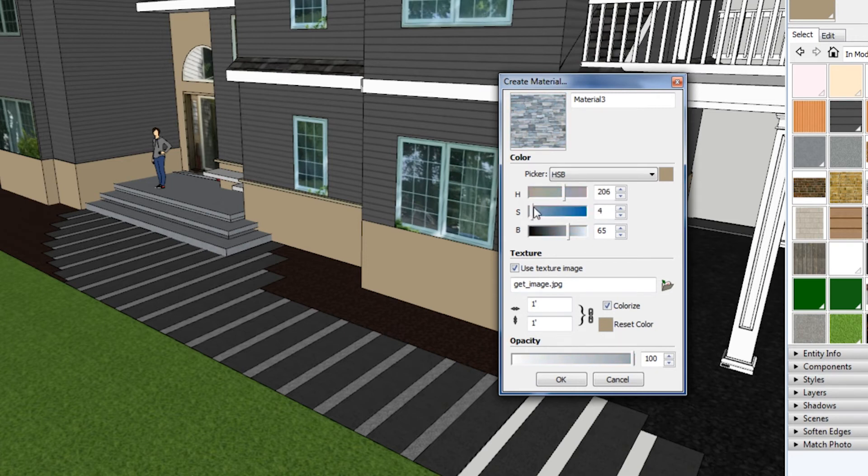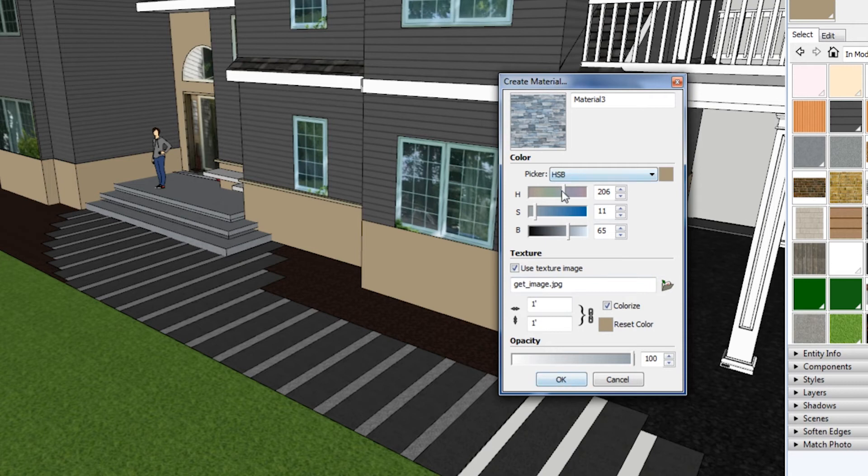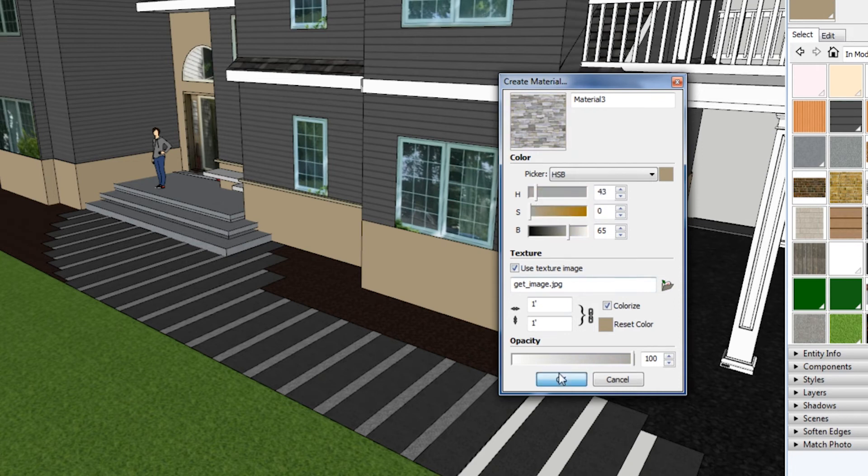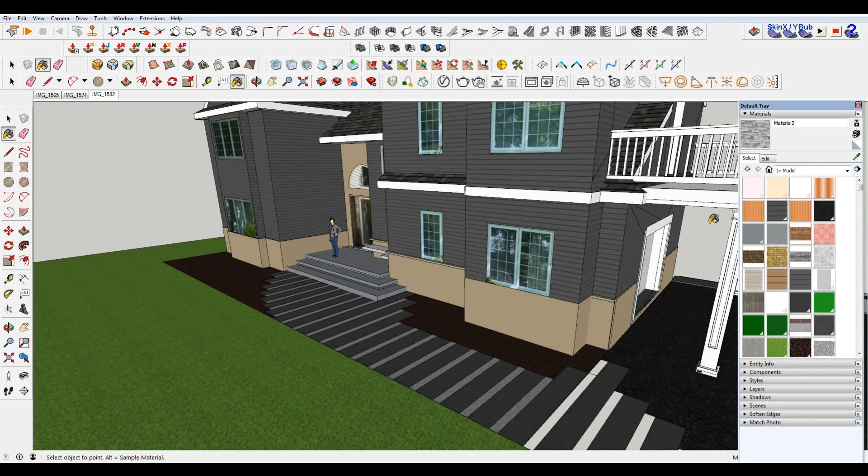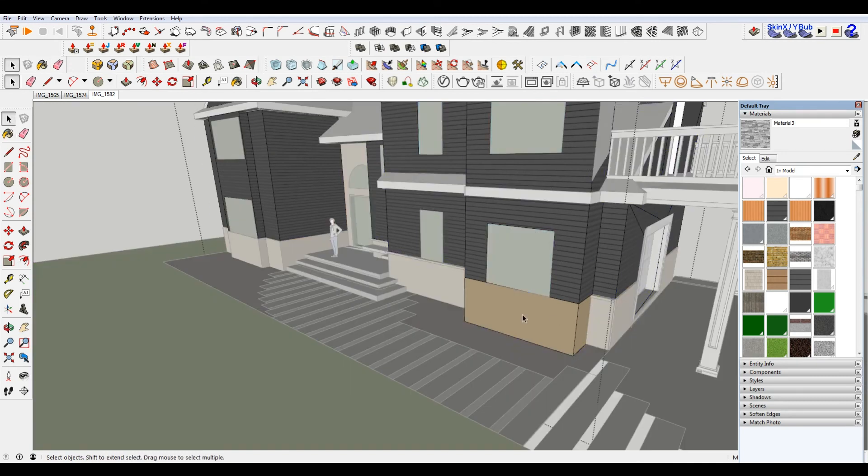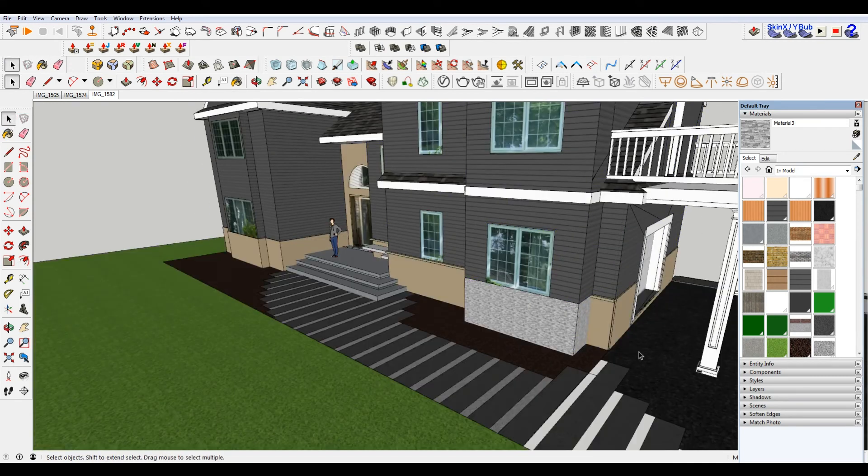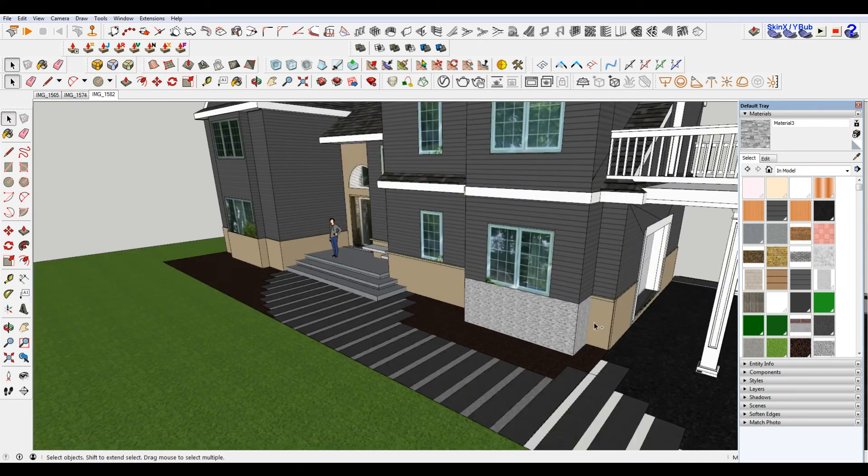Let's say I wanted this to be gray, or at least somewhat gray. Still want that earthy tone to it, but I just want it to be more gray. It's going to select that, and then I'm going to go in here and then I'm going to have to paint, because that's now a new material.